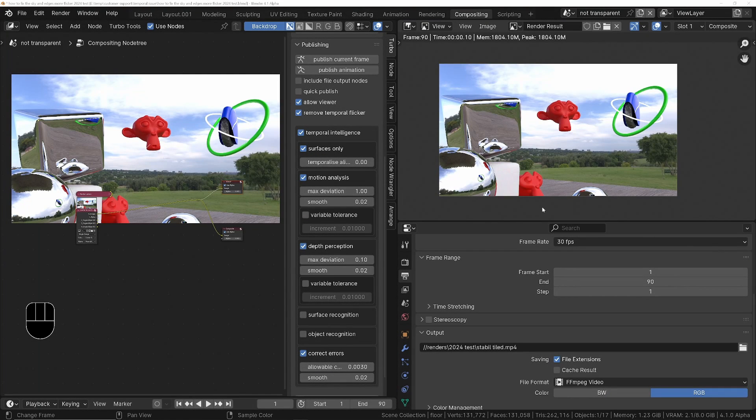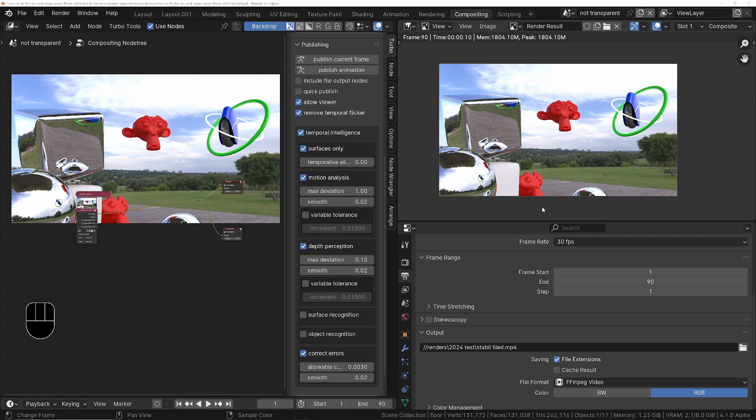Hey guys, I was just asked by a TurboTools user if there's any way you could get the GPU to do the stabilization for added speed.